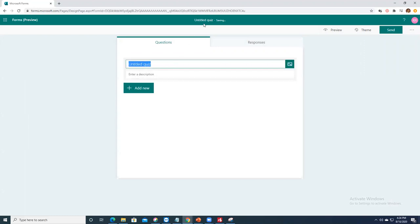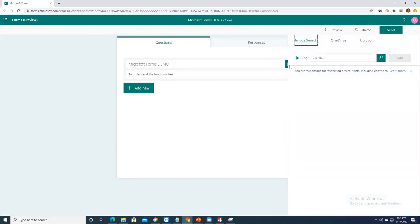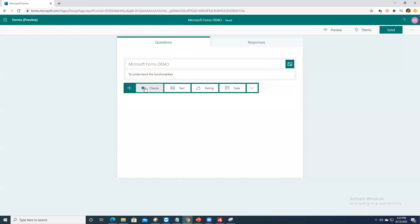A new quiz form opens. First, give it a title — let's say 'Microsoft Forms Demo'. You can see it's saved under that name automatically. You can add a description, and if you want, you can add an image by searching online, uploading from OneDrive, or from your local system.